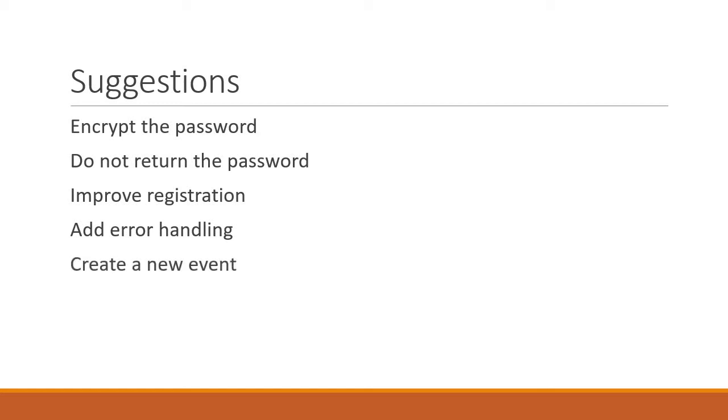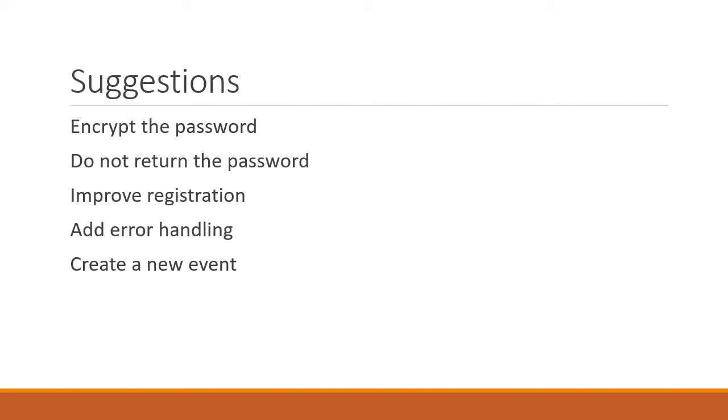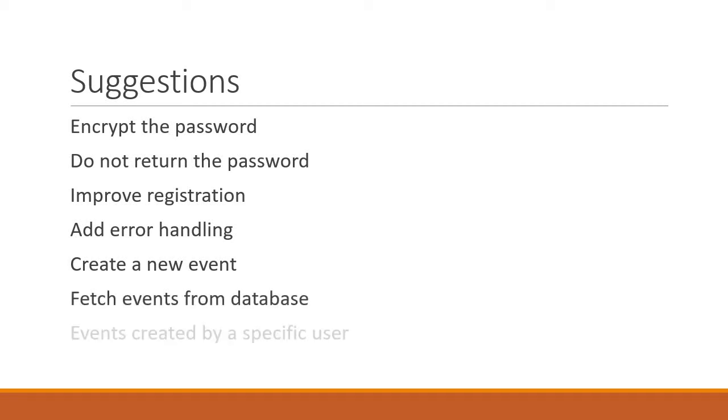Next is not so much as an improvement as it is adding functionality to understand better how authentication works. So add a new view where registered users can create a new event and submit it. Let the events be stored in the database instead of being hard-coded. Add another view which displays all the events created by that specific user.